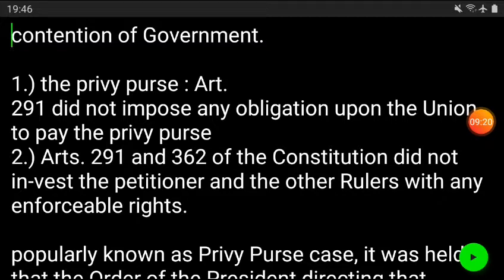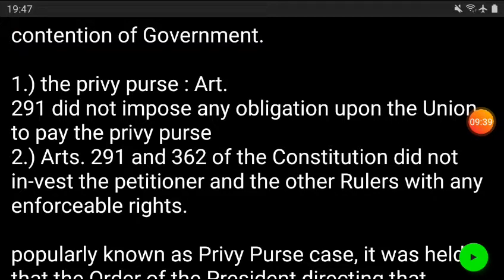Further, the government contended that Articles 291 and 362 of the Constitution did not vest the petitioners with any right, nor could they enforce such rights in courts of law — these articles were not giving the petitioner an enforceable right.